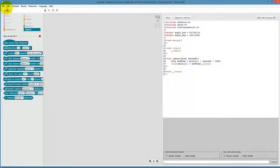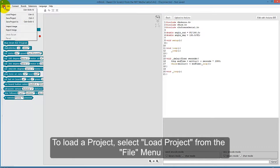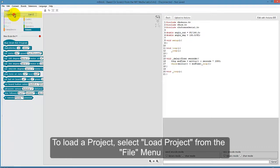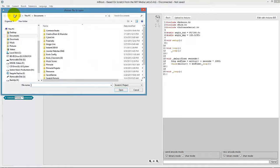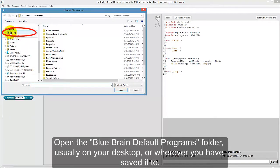Next, we will explore loading a project. To load a project, select Load Project from the File menu. Open the BlueBrainDefaultPrograms folder, usually on your desktop or wherever you have saved it to.